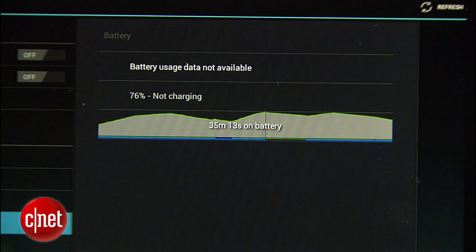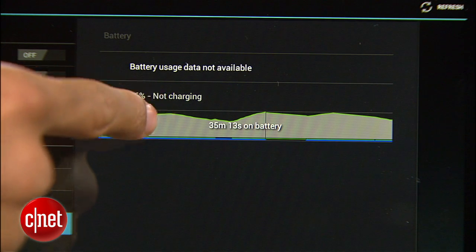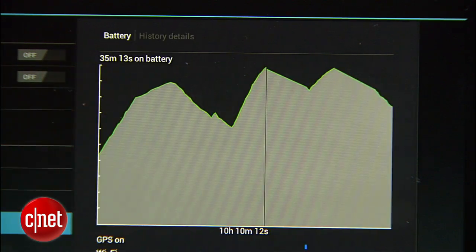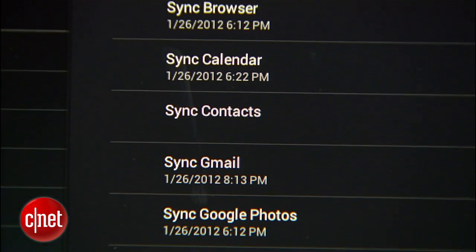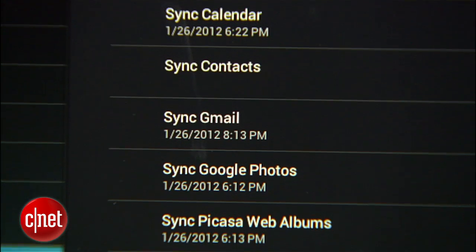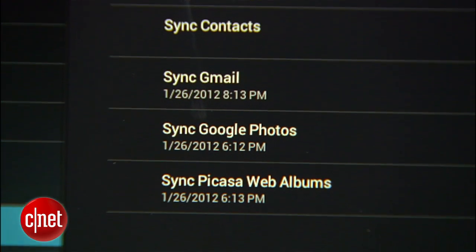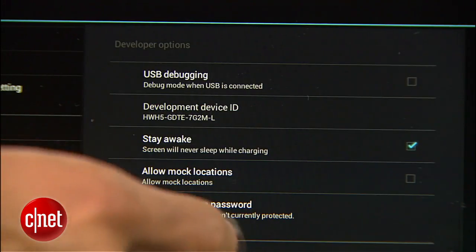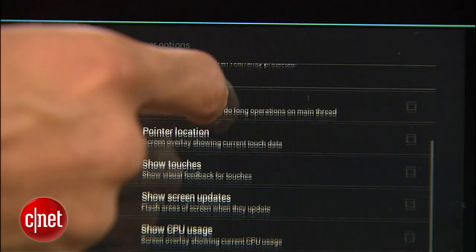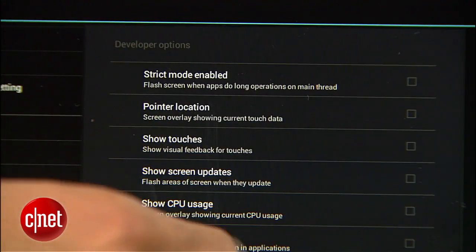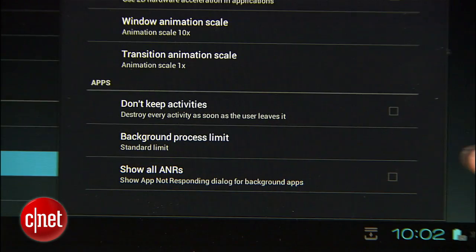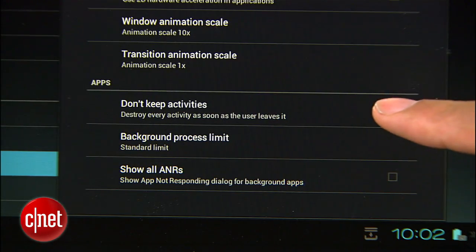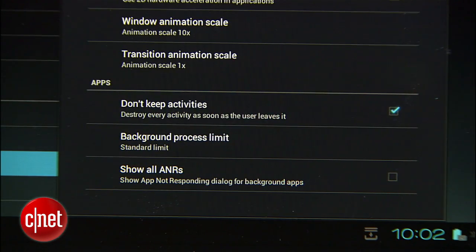There's also a specific battery section showing more detailed battery information than we've previously seen. Adding a new Google account now gives you options as to which specific Google services you want synced. And new developer options allow you to access things like CPU usage, pointer location, and my personal favorite, allowing you to kill apps as soon as you leave them.